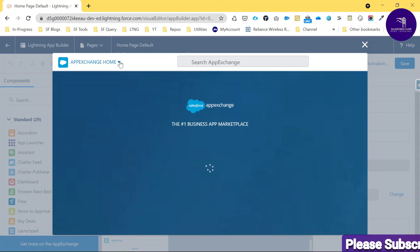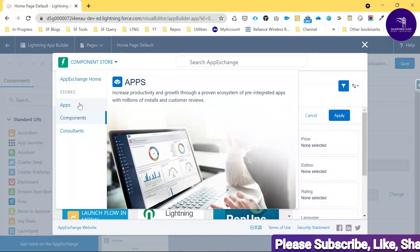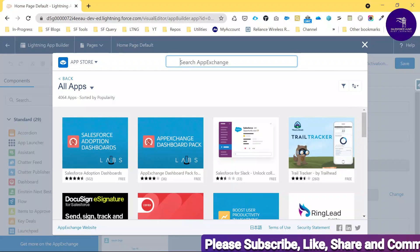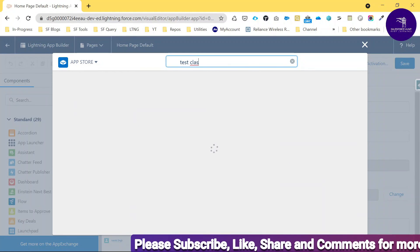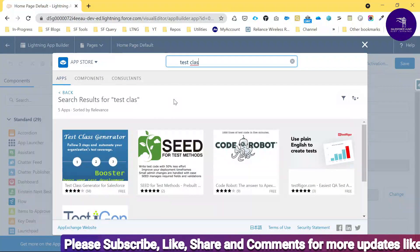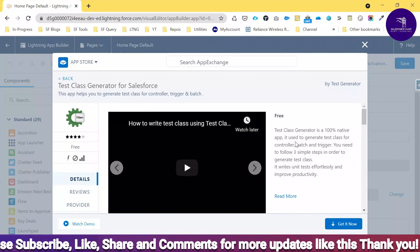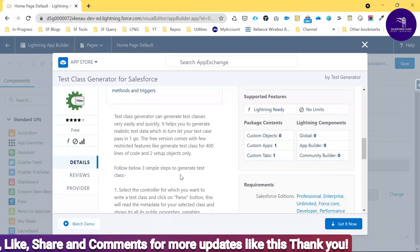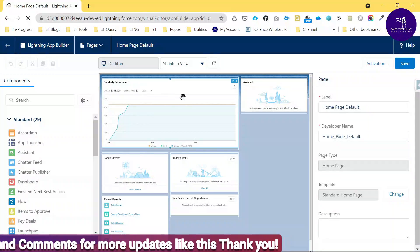Change the dropdown to 'Apps' and search for 'test class', then hit Enter. You'll see the Test Class Generator — click on it. You can see the Test Class Generator package. I already have it installed, so let me show you where it is.